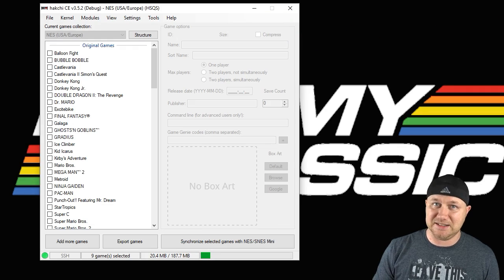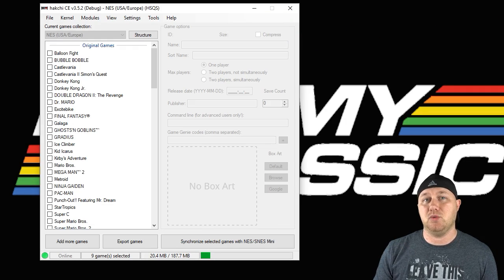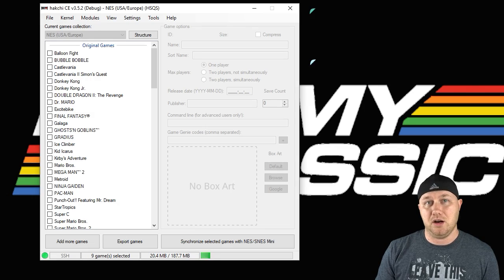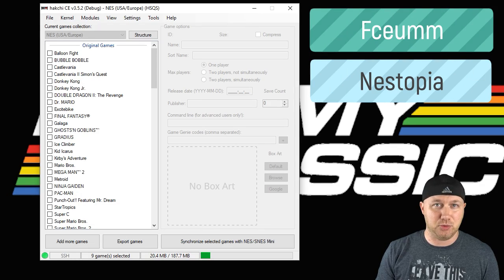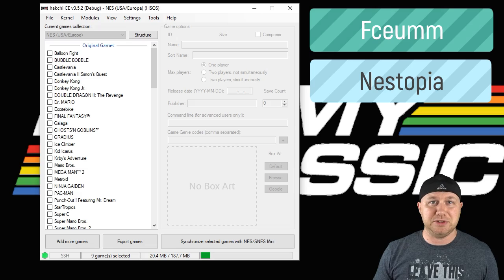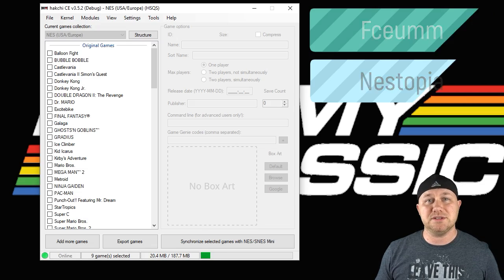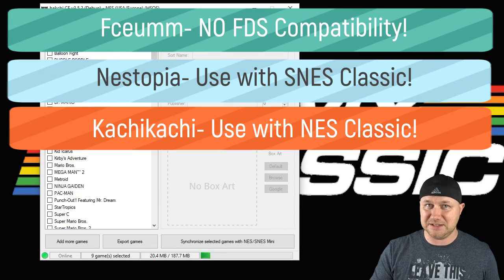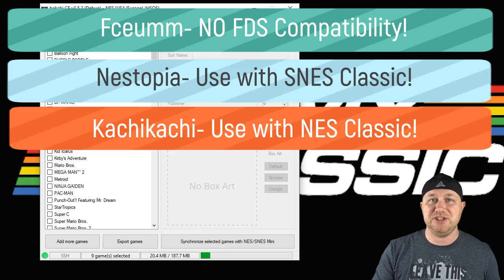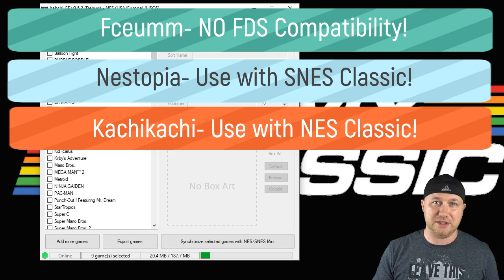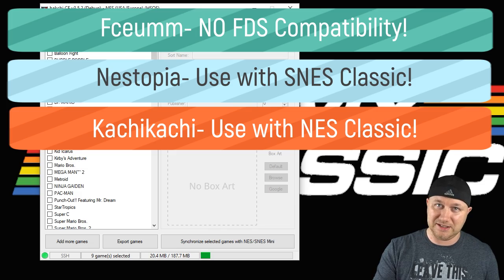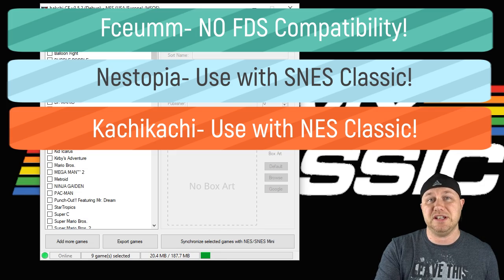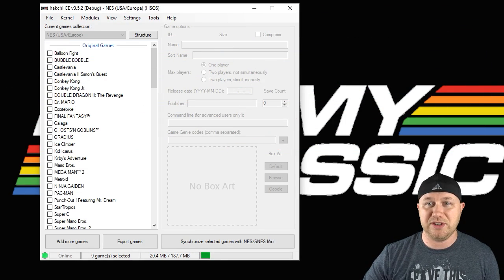If you're on the SNES Classic, you have to do a little bit more work. The cores we're looking for are FCEU MM and Nestopia. There's not much difference between the two. When testing Famicom Disk System games though, the FCEU MM core will not play them. You have to use Nestopia, or if you're on the NES Classic you can use the native emulator.